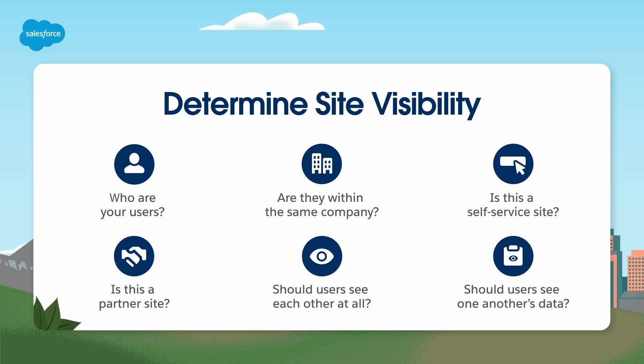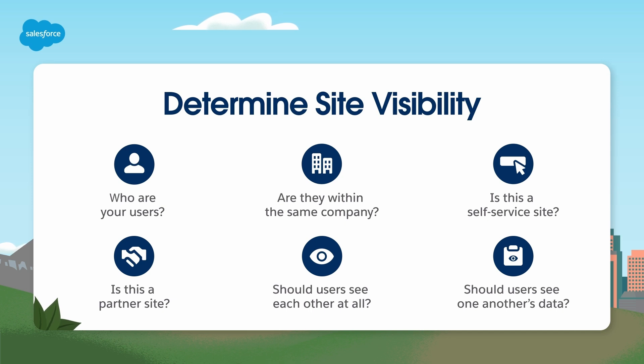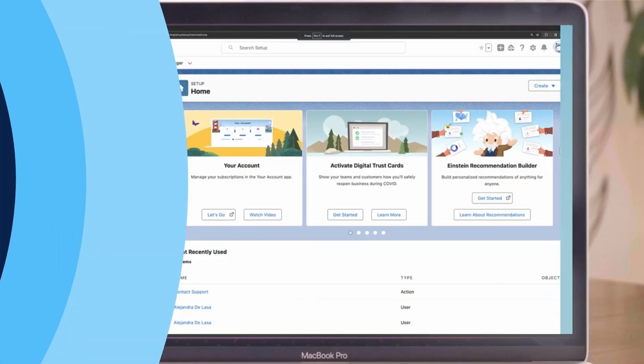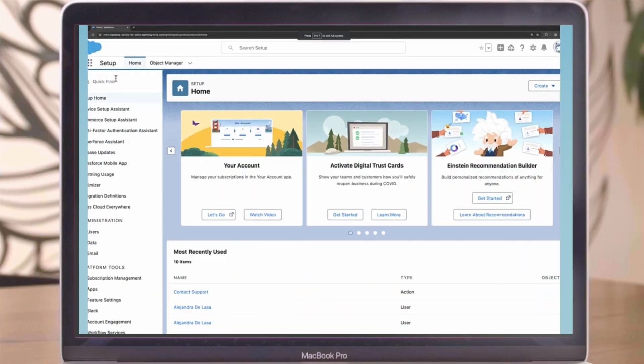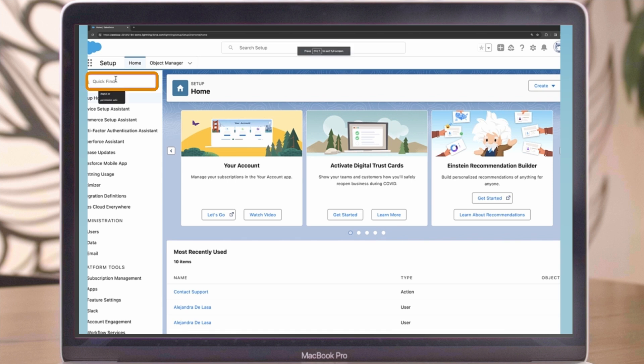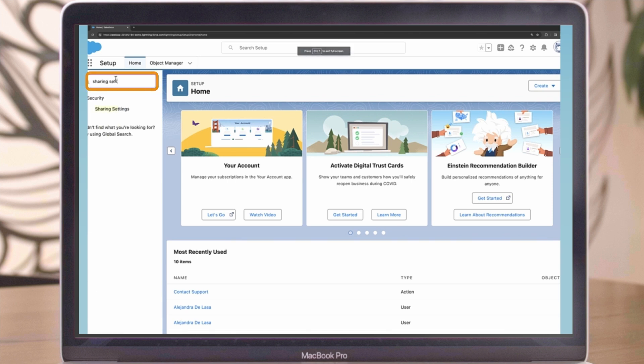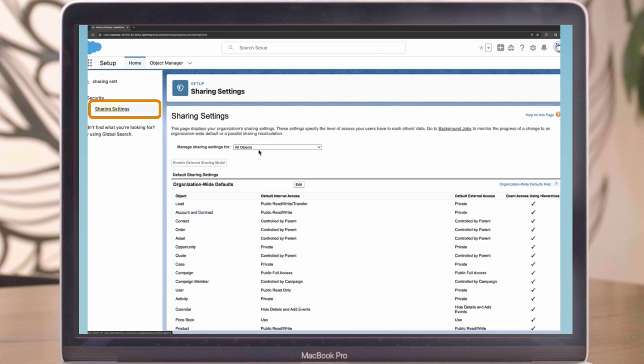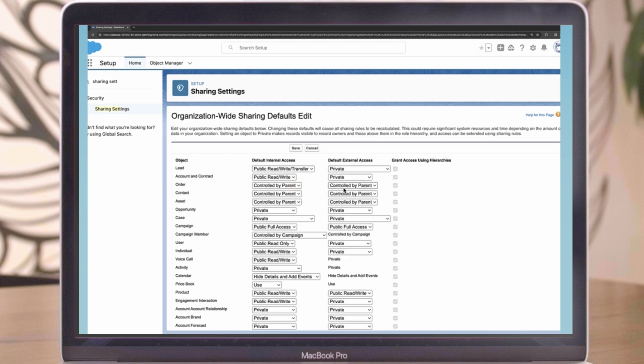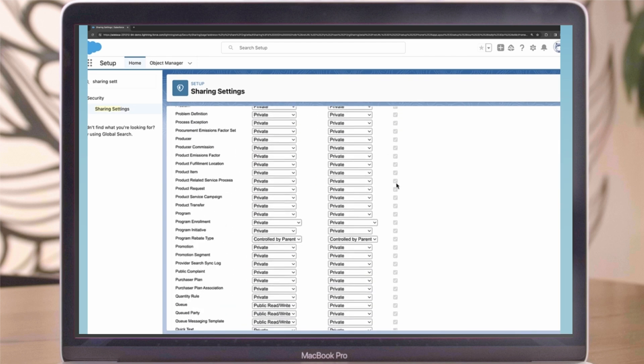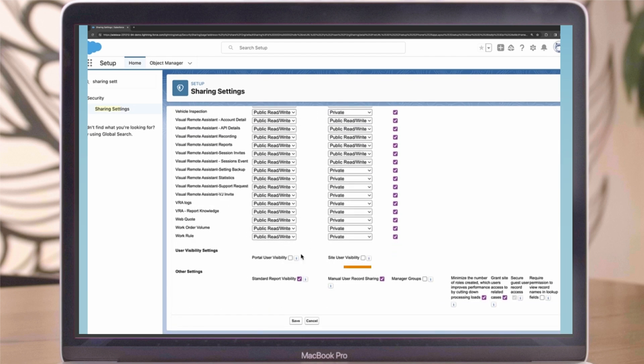Once you have a clear idea of what your visibility needs are, you can manage the org settings for site user visibility in app. To start, you need to first enable site user visibility. From Setup, enter Sharing Settings in the Quick Find box, and then select Sharing Settings. Click Edit in the Organization-wide Defaults area, enable Site User Visibility, and click Save.